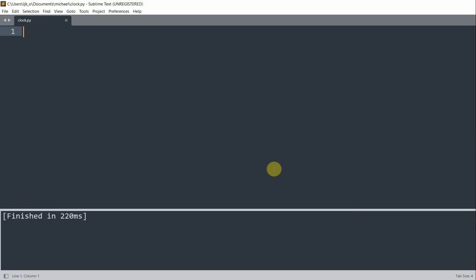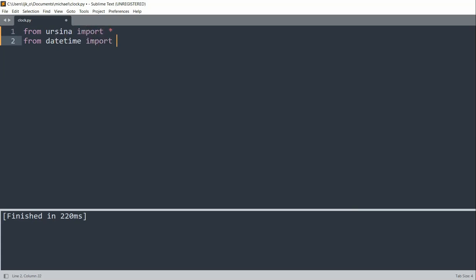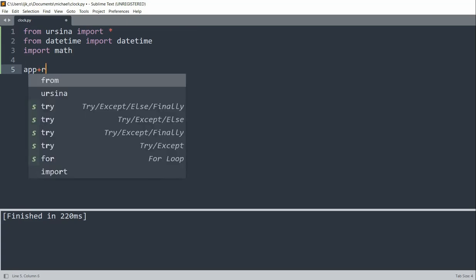So first of all, let's import our modules and create a window. From Arsena import star, from datetime import datetime. We're going to be using this to keep track of the time, and we also want to import the math module. To set up a window, we can write app is equal to Arsena event app.run. Datetime is the module we'll use to get the time for our clock.